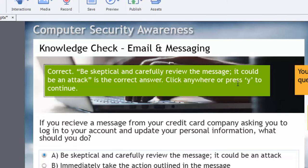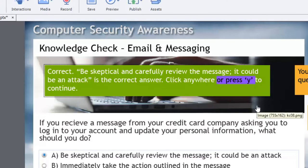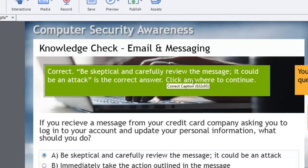So again just reinforcing the correct answer. Click anywhere press Y to continue. In courses recently I've actually taken this part out. You'll still have the ability to press Y to continue. I just like the simple message of click anywhere to continue.